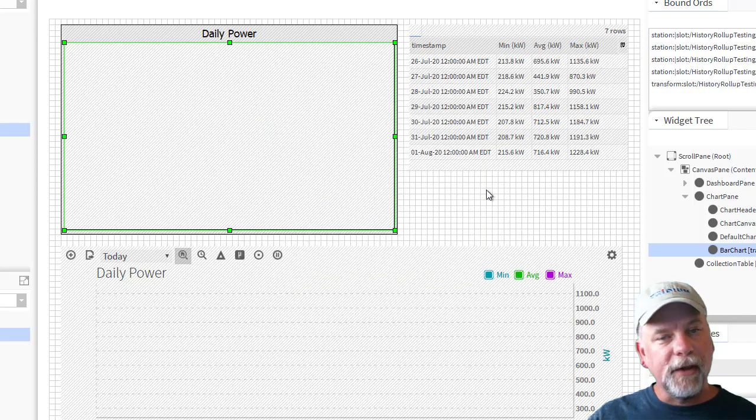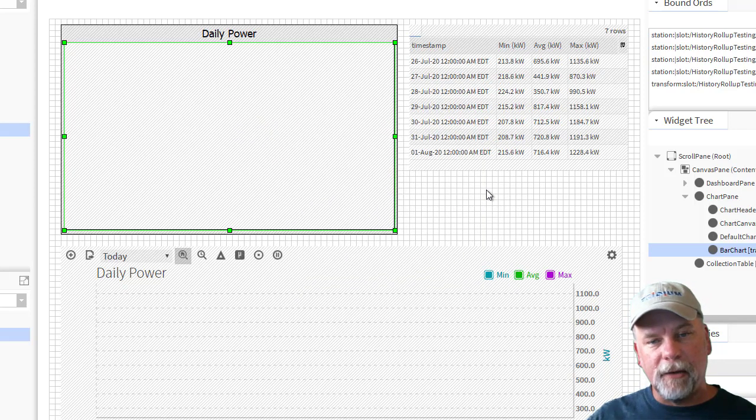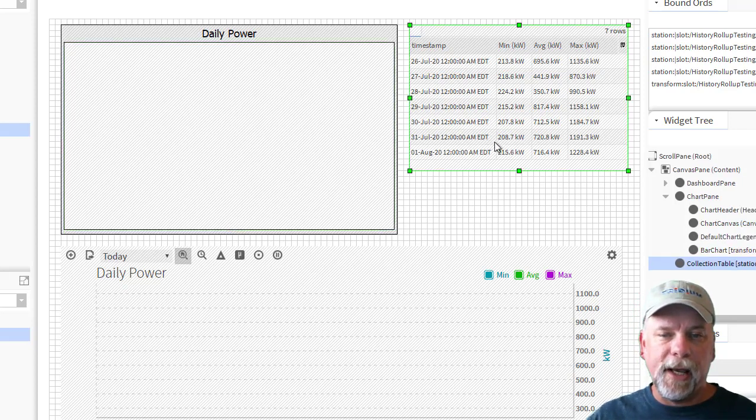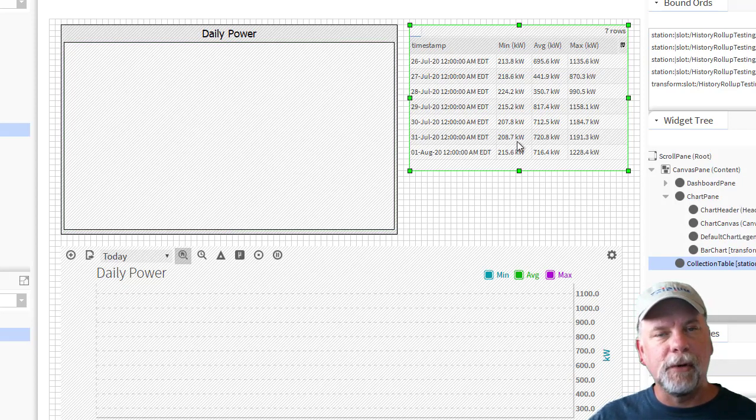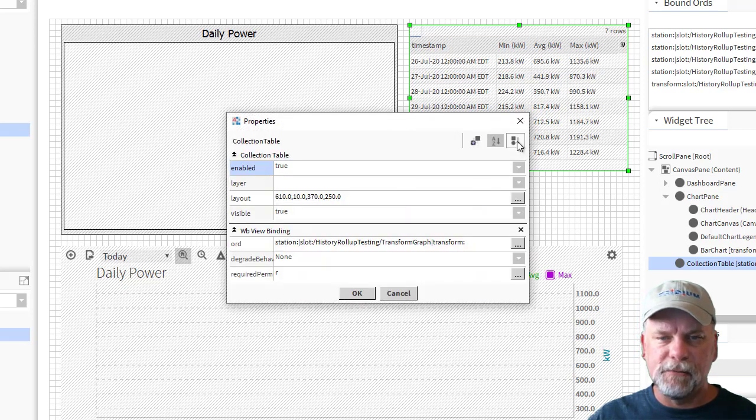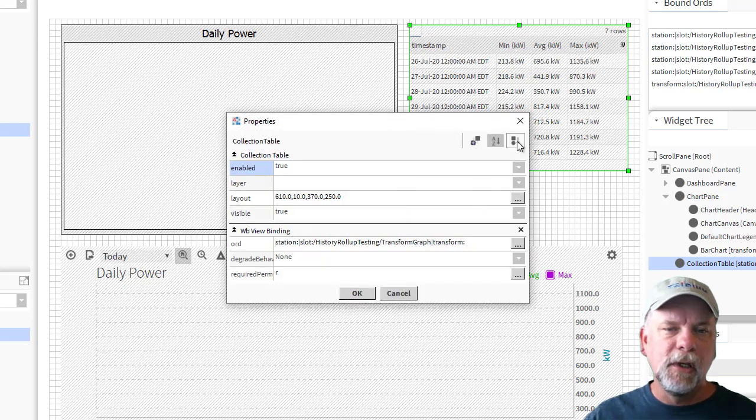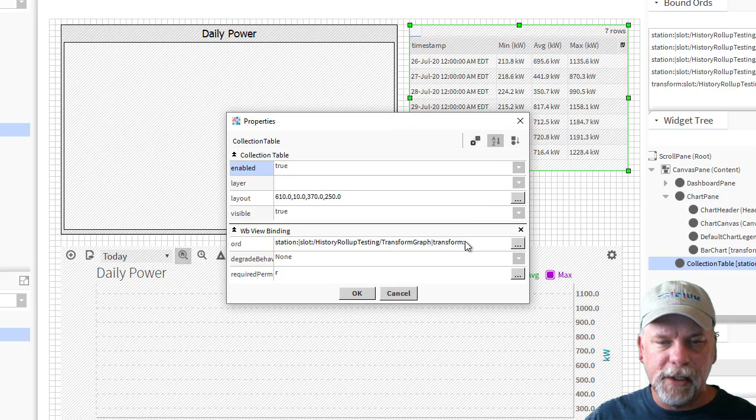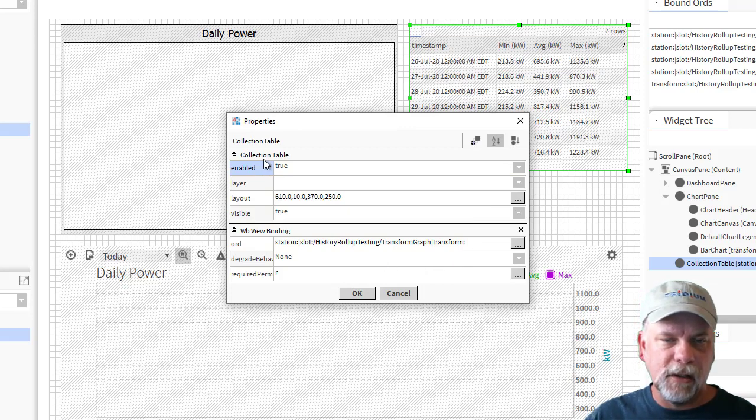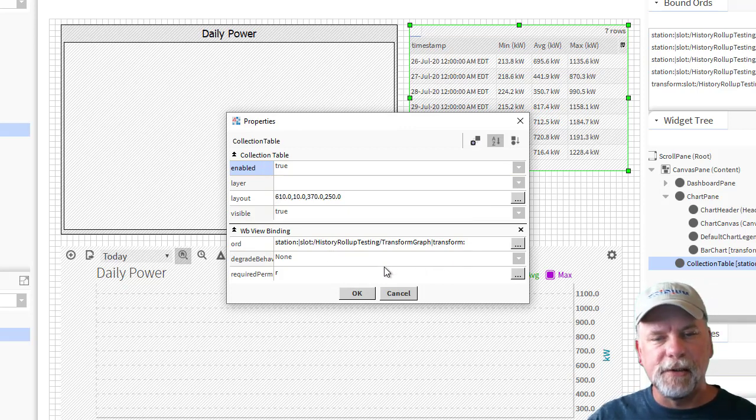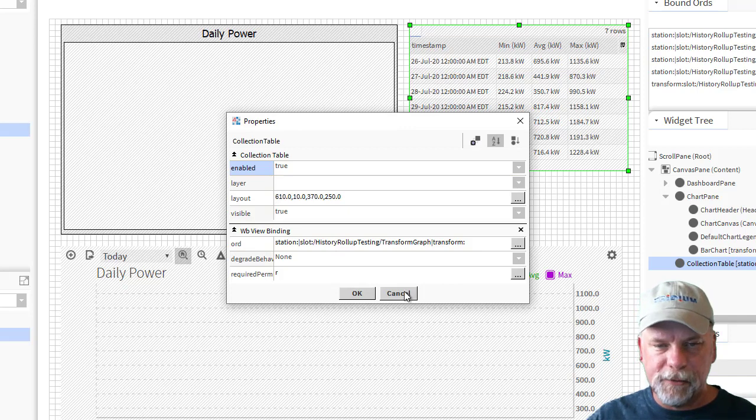The other thing I did was drag out the series transform graph and chose collection table. So that added this table widget here which is showing me the data in a tabular fashion similar to using the bound table with the BQL query. This is just using a collection table with a workbench view binding to that series transform graph.